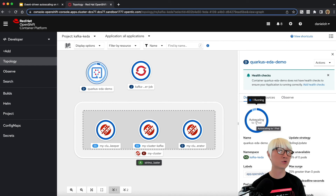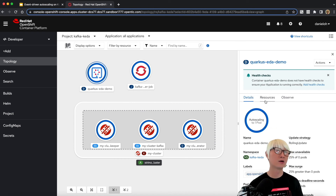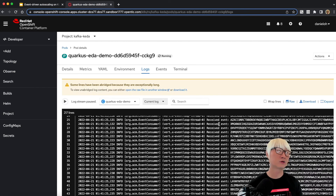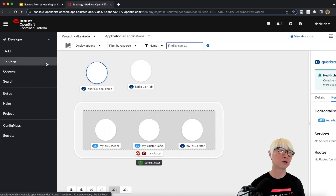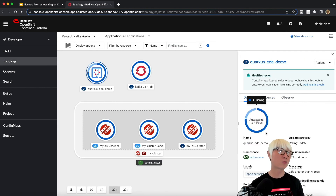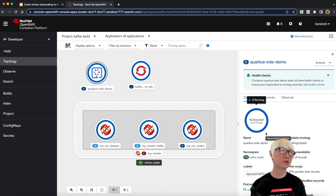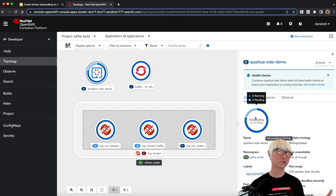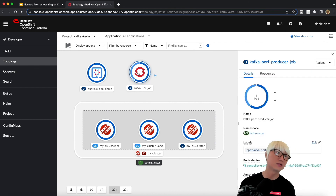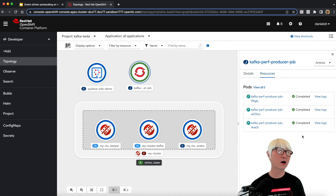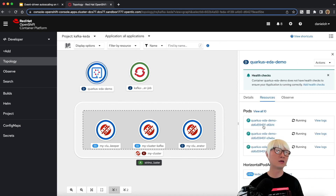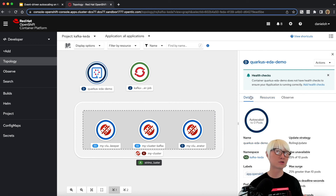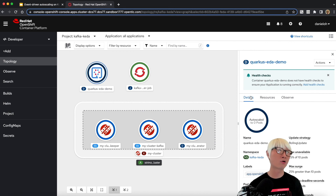Now you can see it has autoscaled to one. When you go to the Quarkus application runtime log view, you can find the event messages keep being consumed from the Kafka topic. You can find there are already a lot of event messages coming in. In the meantime, the Quarkus application has already scaled to four based on the KEDA controller, and it will keep scaling based on metrics from the Kafka topic. The maximum is 10 at this moment. Then the Kafka performance test job completes, and once the Quarkus application consumes and processes all messages, it will automatically scale down to zero based on the KEDA scale controller. As you can see, it's almost done — and in the end, your application scales down to zero.